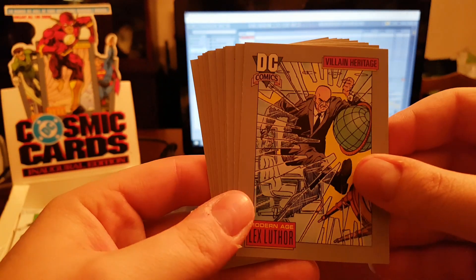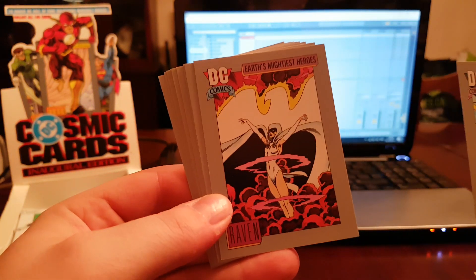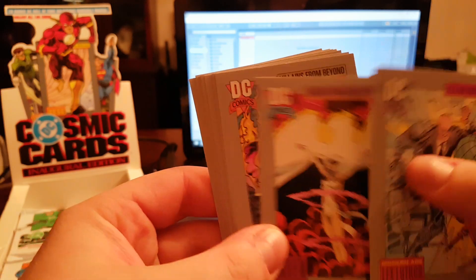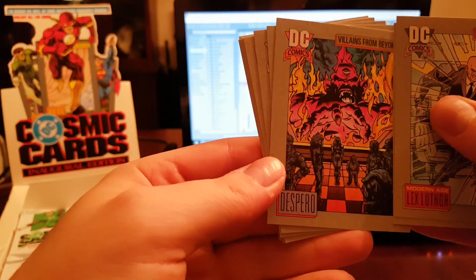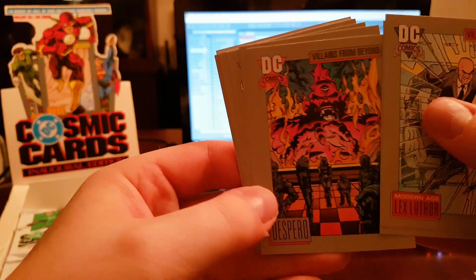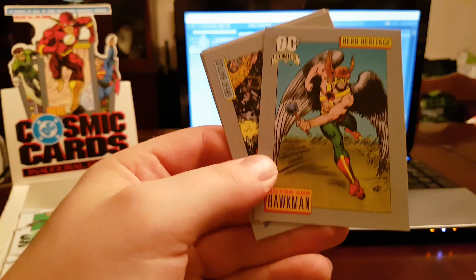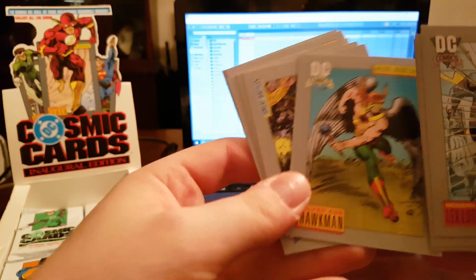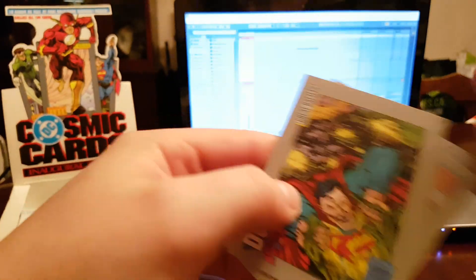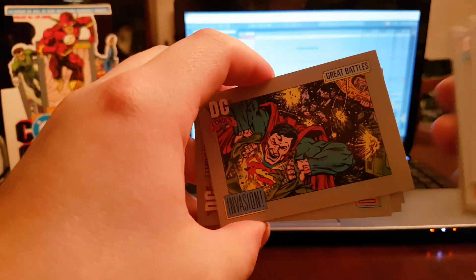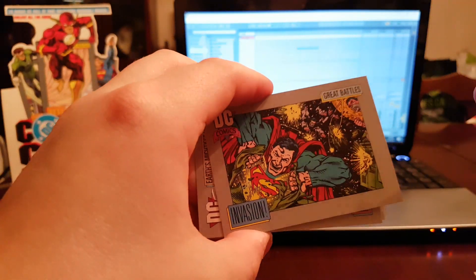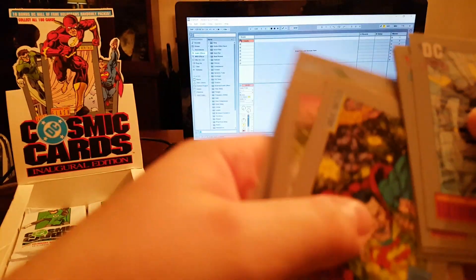Angu, Lex Luthor, Raven, Despero, Dove, Silver Age Hawkman before he was useful. Invasion.